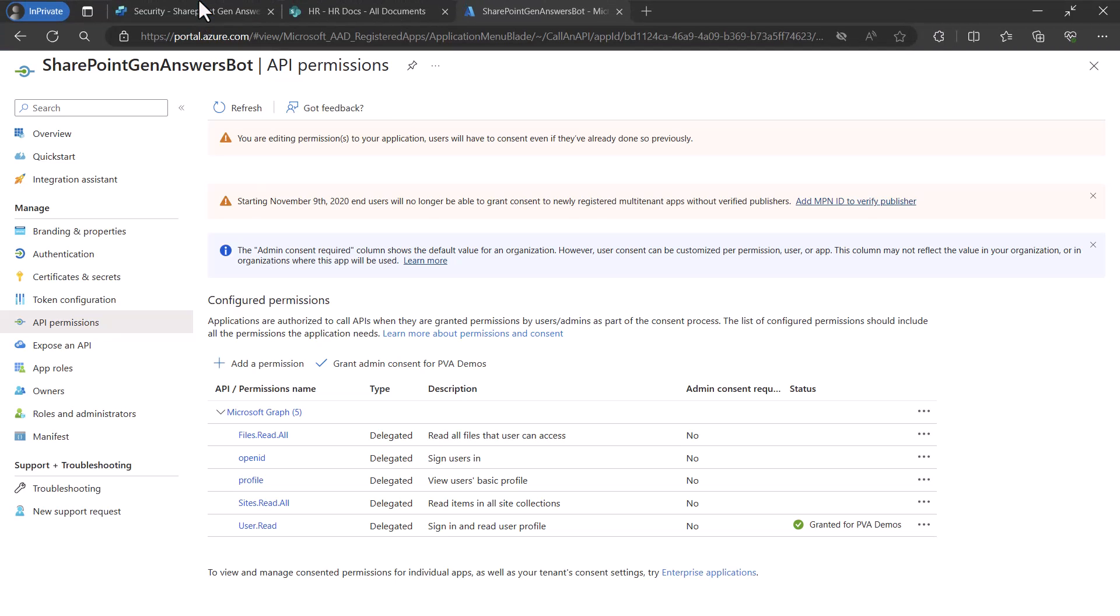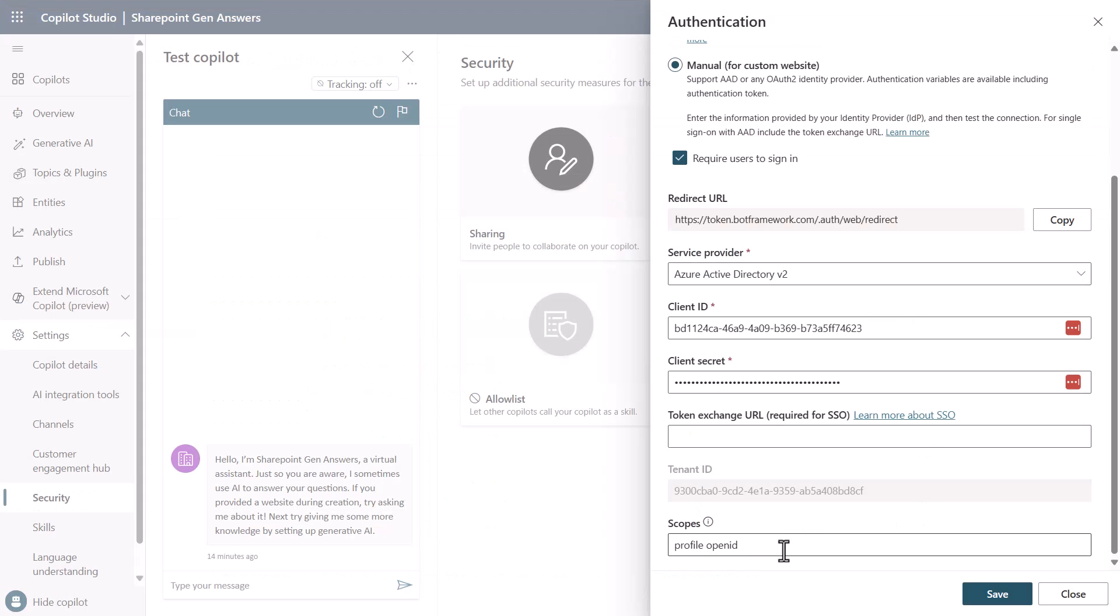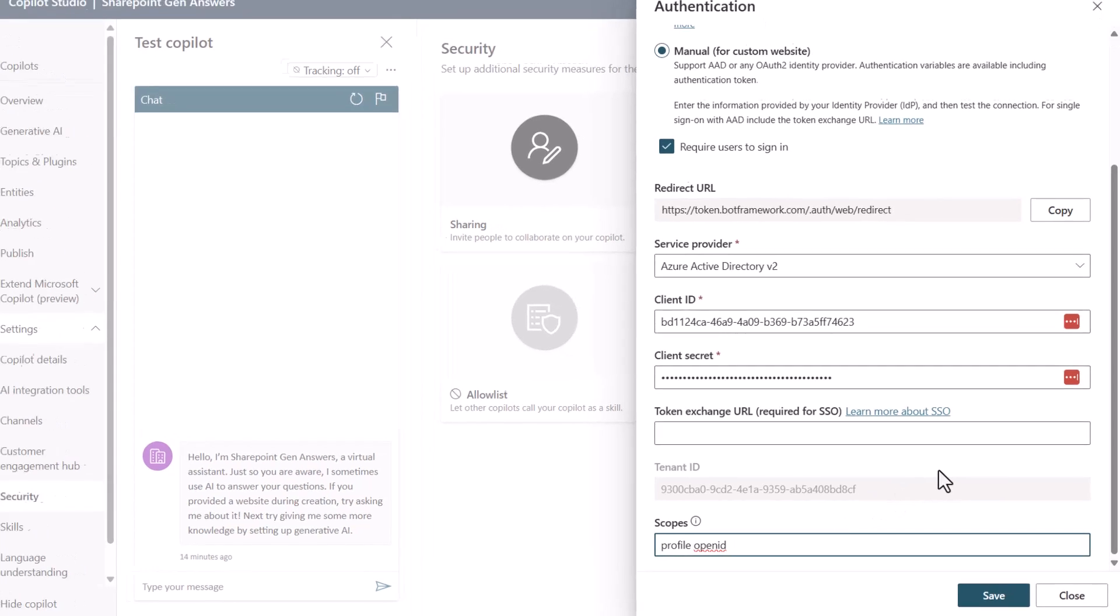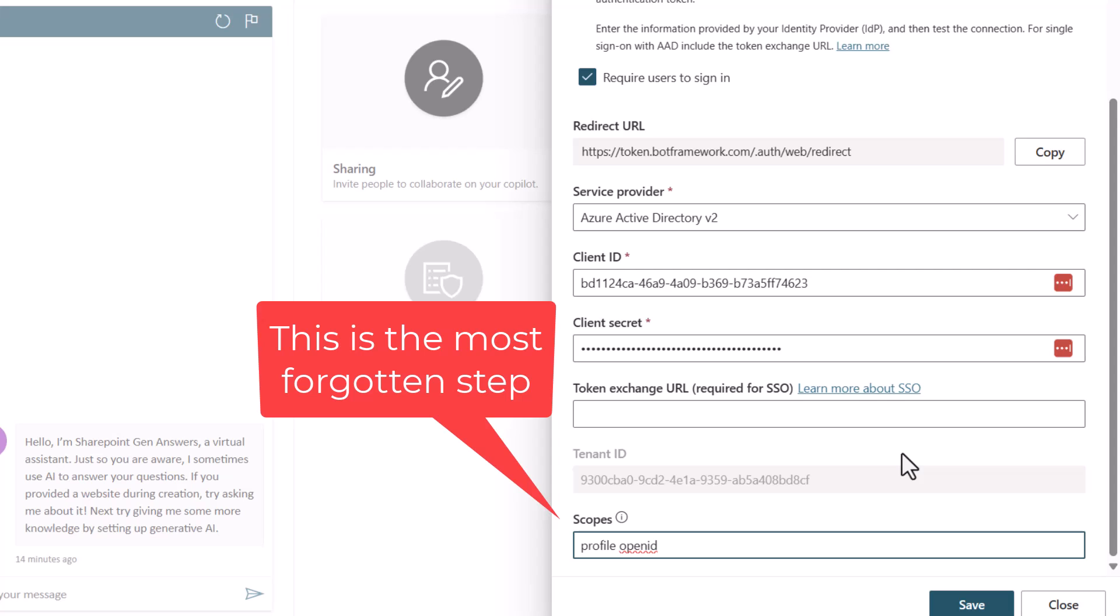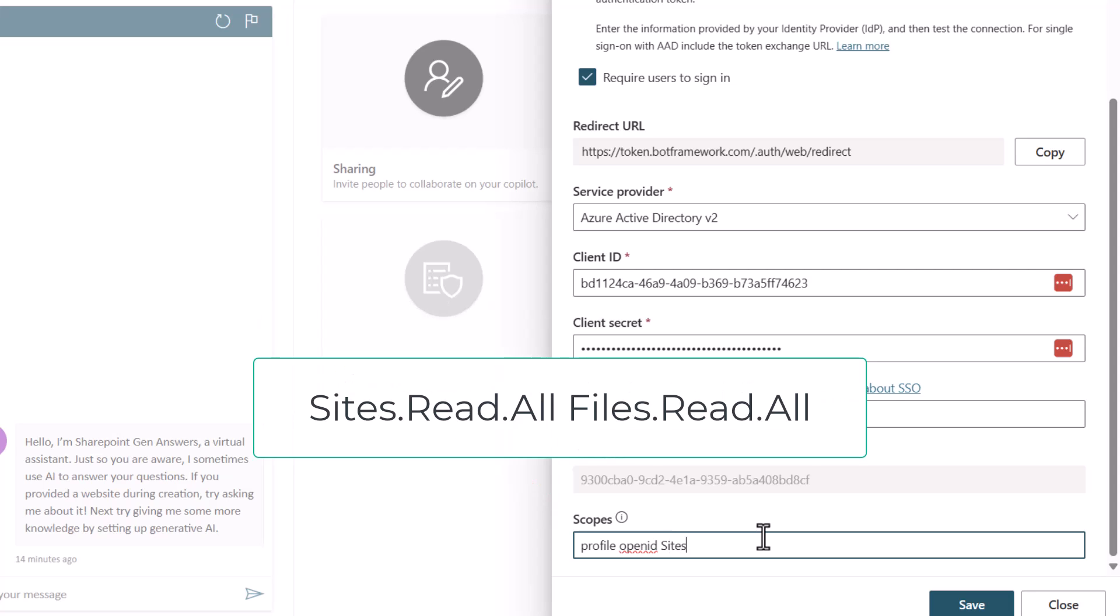Now that we've completed that configuration we'll switch back over to our Copilot Studio and we will need to add the additional scopes that are required here. And you'll just simply put a space and you'll add the additional scopes that are needed as you see here. The additional scopes are sites.read.all and then do another space and do files.read.all.